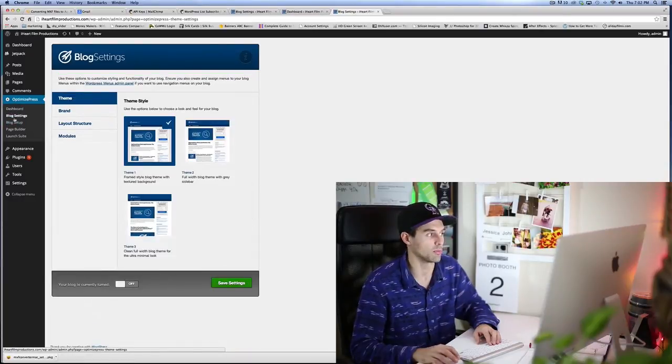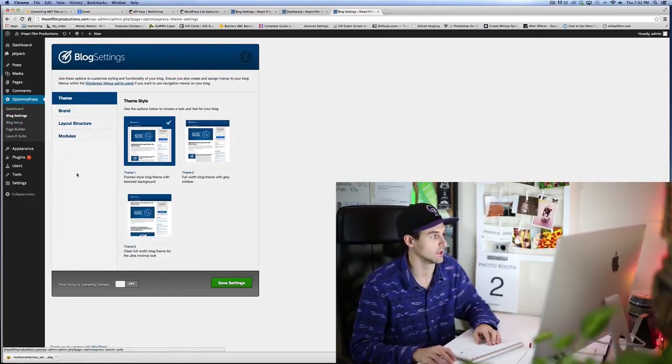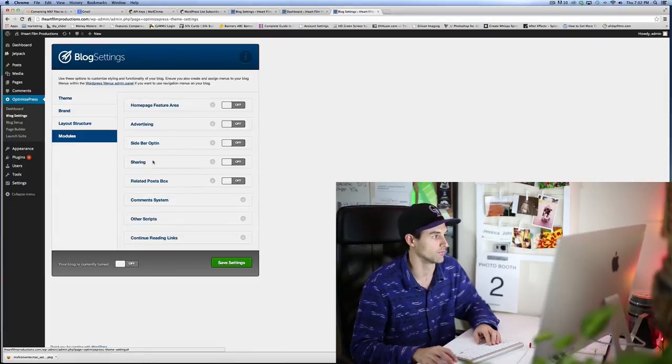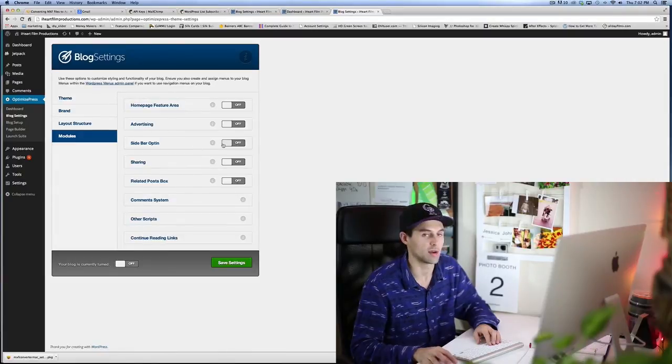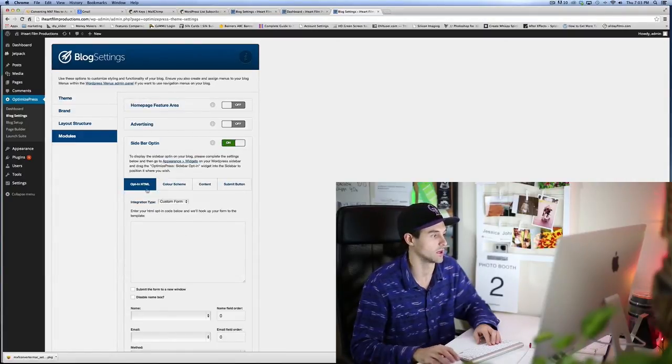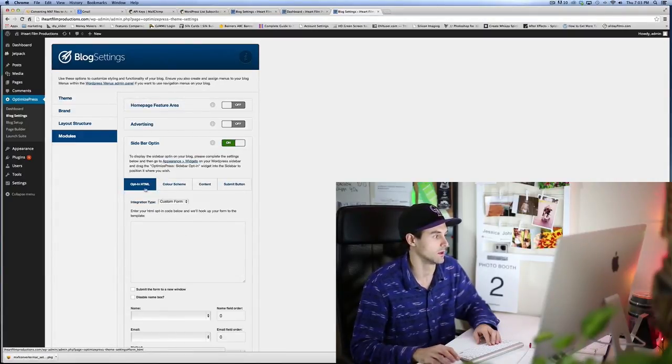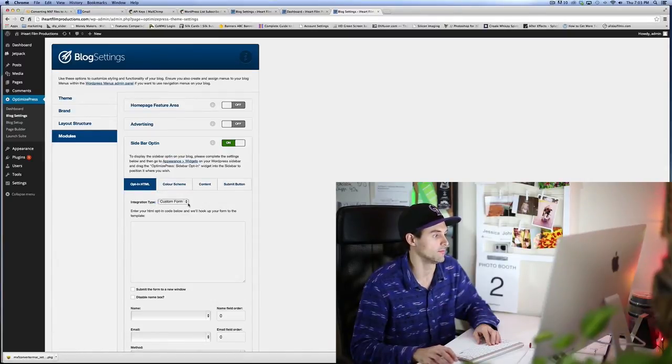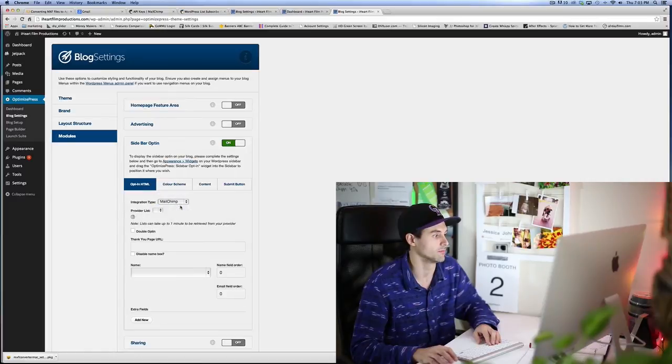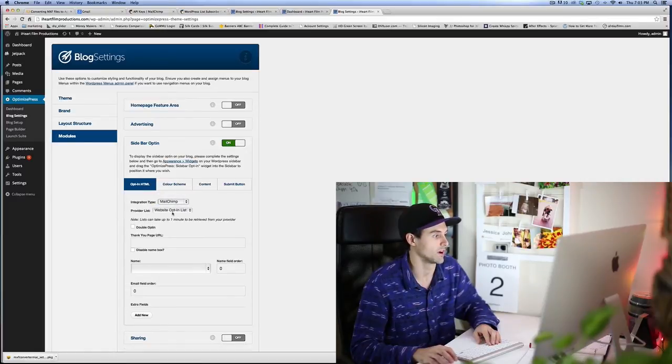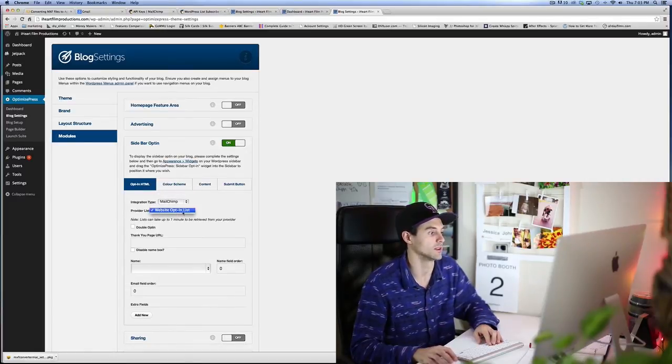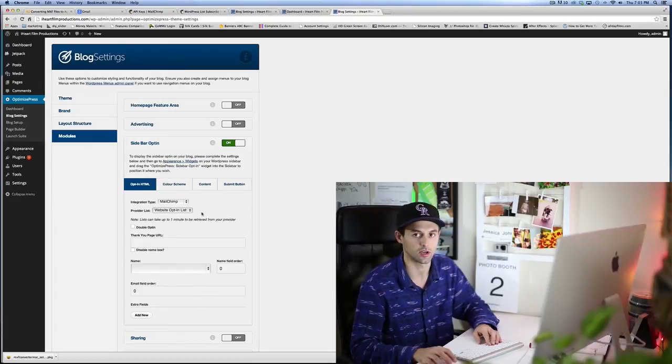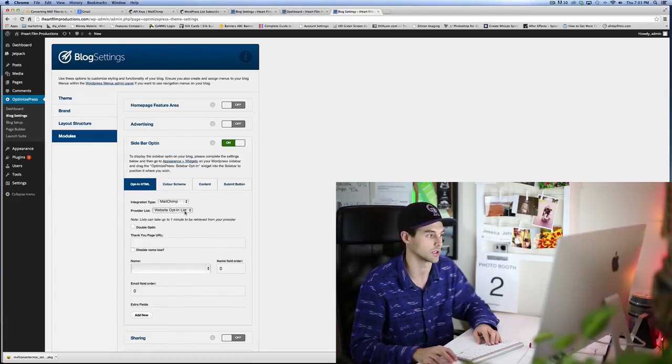Okay, so once that is saved, we're ready to go. Now go to Blog Settings, Modules, Sidebar Opt-in. Click on under Opt-in HTML, click MailChimp provider list.